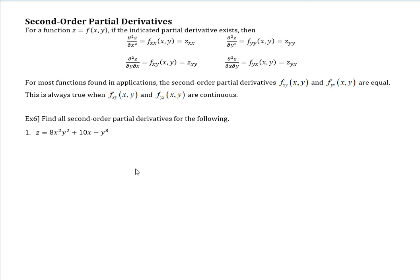Hi, everyone. Welcome to our video on second-order partial derivatives. It is just taking the derivative twice, just like it was when we didn't have multiple variables. But let's show these notations here.